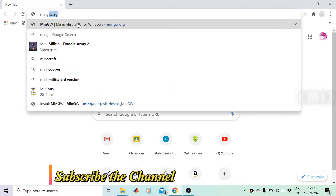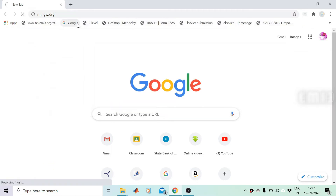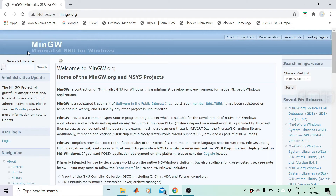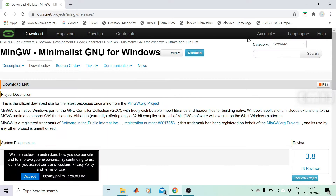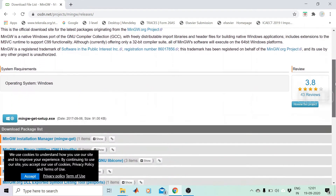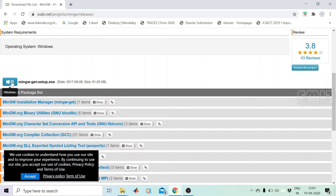In order to install MinGW in a Windows platform, we have to download the installer from the MinGW site. We can browse to mingw.org and download the web installer. While clicking on download, the site will forward the request to another site, osdn.net, where we can find mingw-get-setup.exe. It is a web installer and its size is only 91KB.